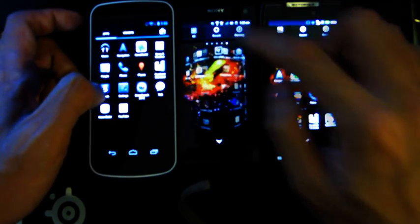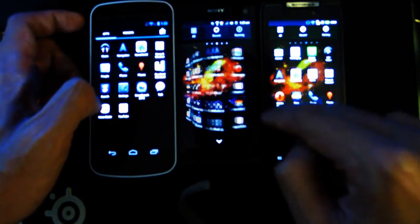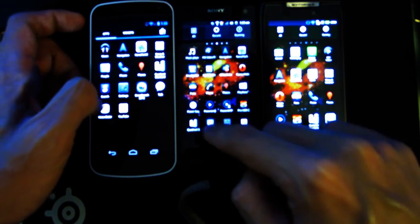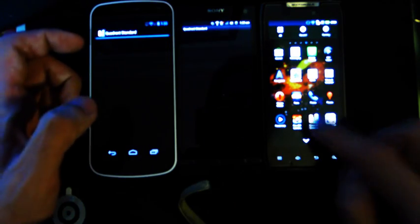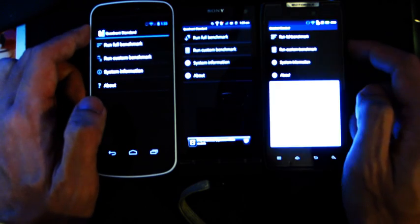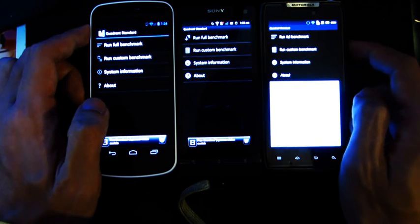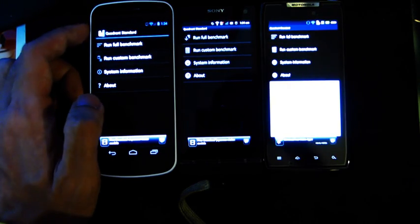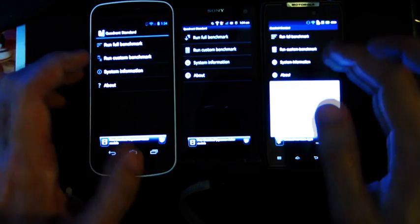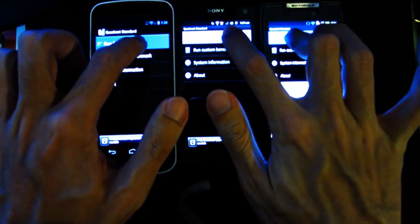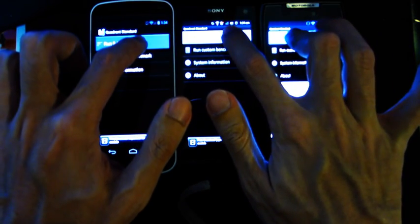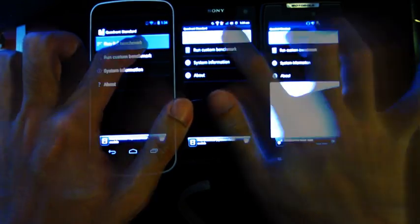Alright, so Quadrant, Quadrant and, oops, that's one step too far. Quadrant, alright. In 3, 2, 1, go.